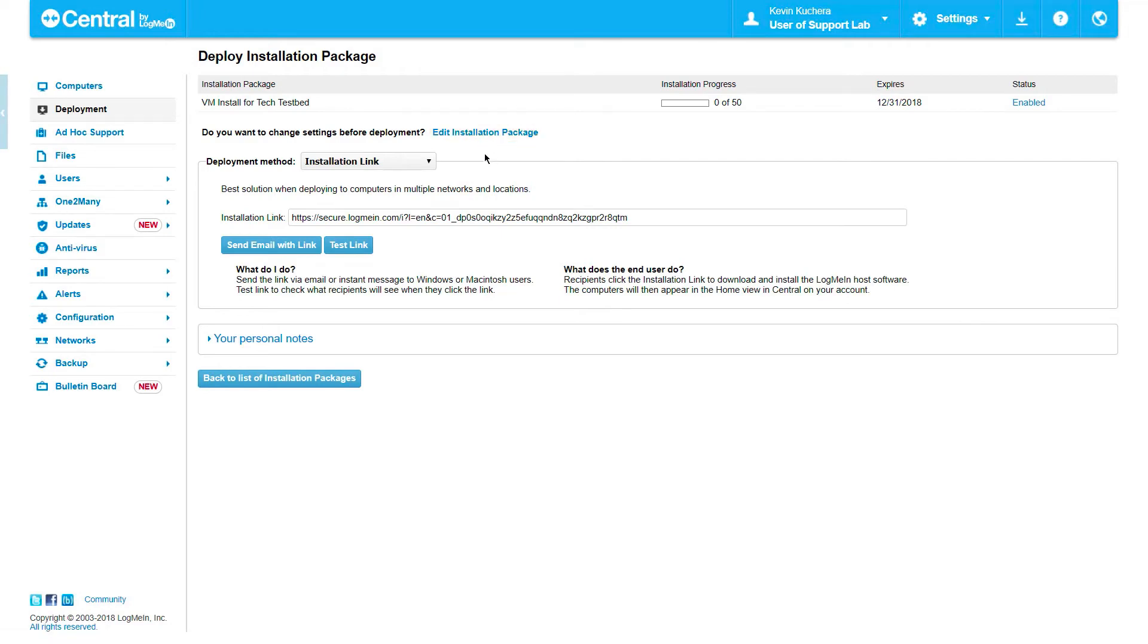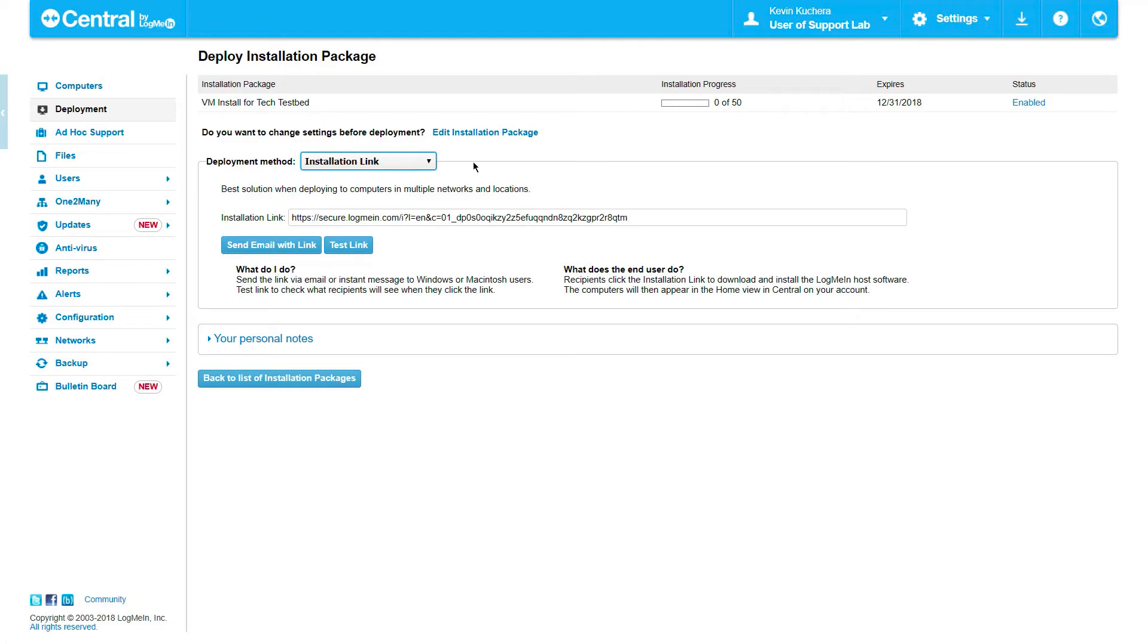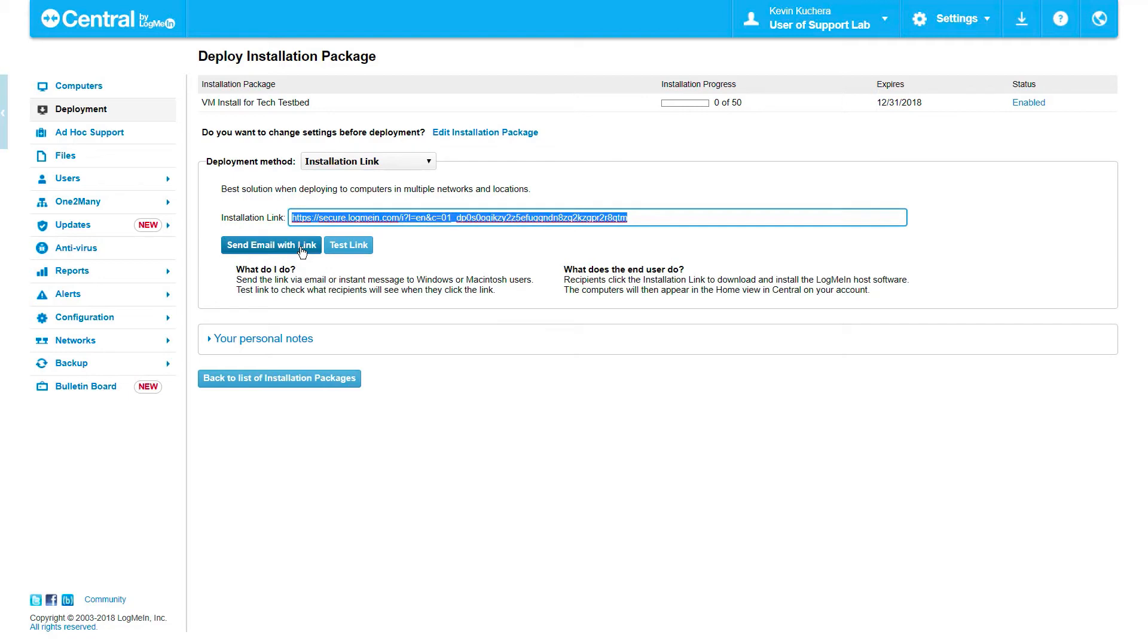The deployment method dropdown offers us four different methods of deployment, starting with an installation link. The installation link can be copied below and pasted into any communication, or simply click on Send Email With Link to automatically open your default email client and pre-populate the link in the body. You also have the ability to test the software download by clicking on the Test Link button respectively.